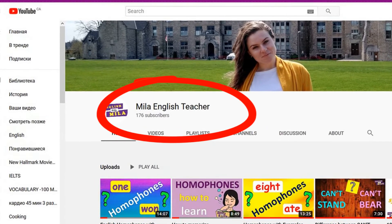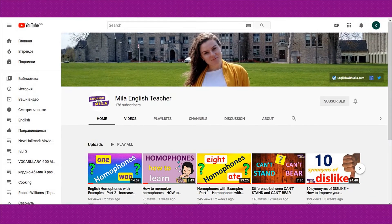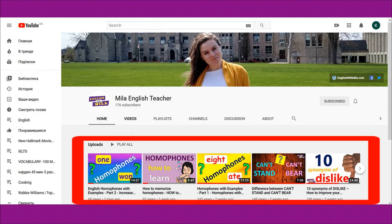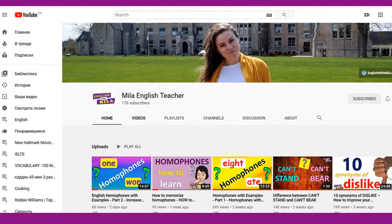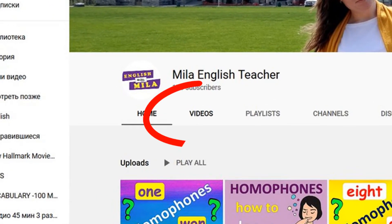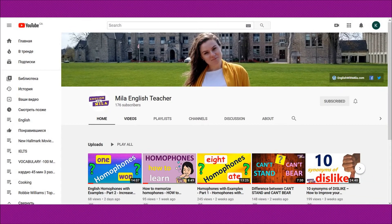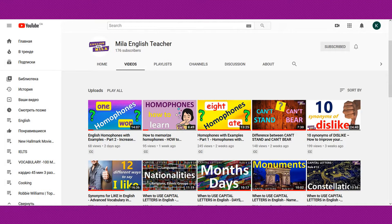First, go to my channel. This is the main page of my YouTube channel at the moment I'm making this video. You can choose one of the videos here in a line, or you can look through the whole list of my lessons here. The second step is to click Videos right here, and you will automatically be transferred to this page.